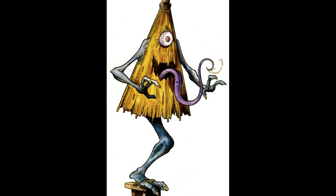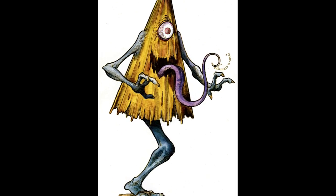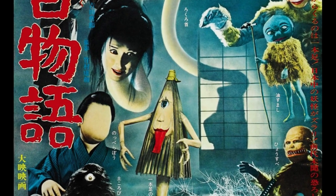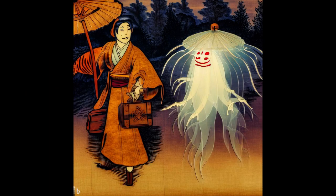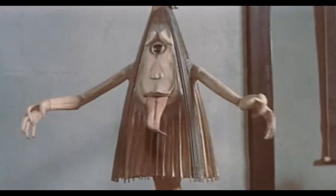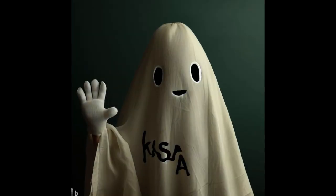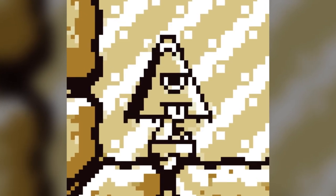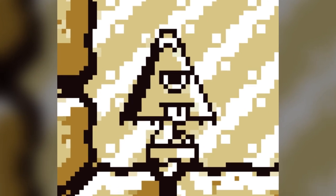There are a lot of stories about Kasa Obake, and one of the most popular features a traveller who sought shelter from a heavy rainstorm under a large abandoned umbrella. To his astonishment, the umbrella suddenly sprouted a single leg, an eye, and a mouth. Frightened yet intrigued, the traveller watched as the Kasa Obake introduced itself and began dancing before his eyes. In some variations of the story, the Kasa Obake would sing and perform humorous acts, creating a surreal and entertaining experience for the traveller.